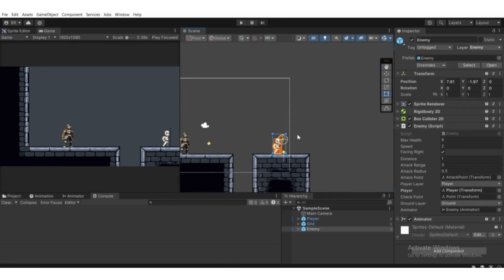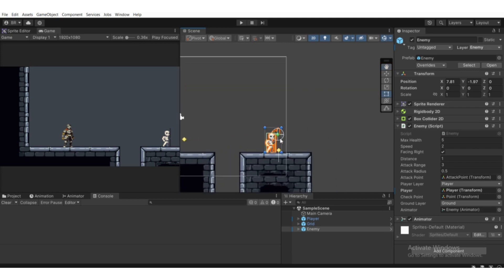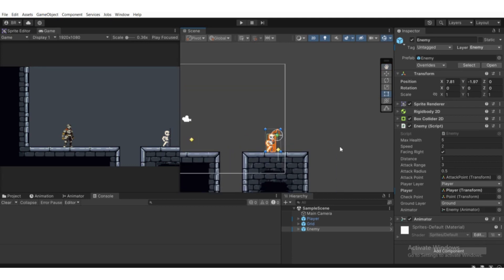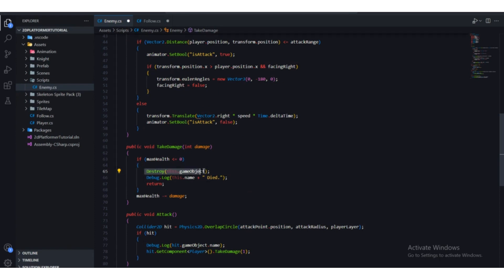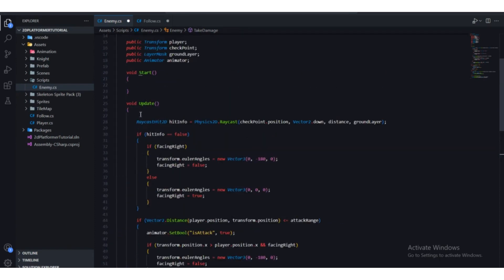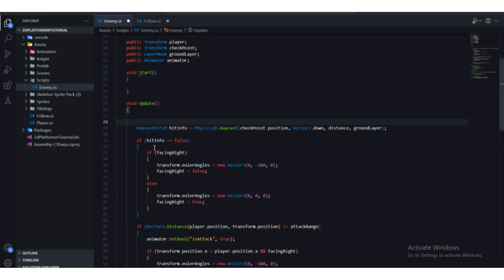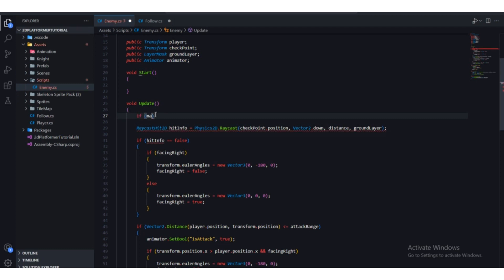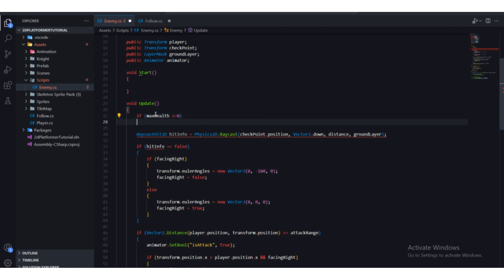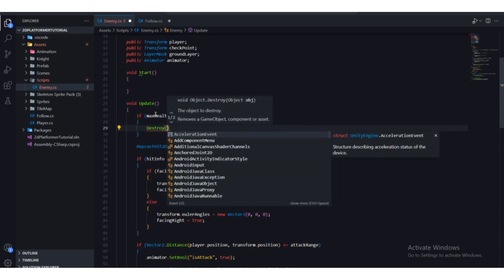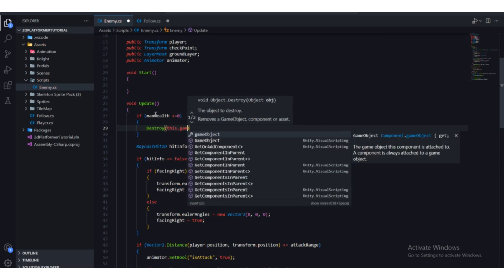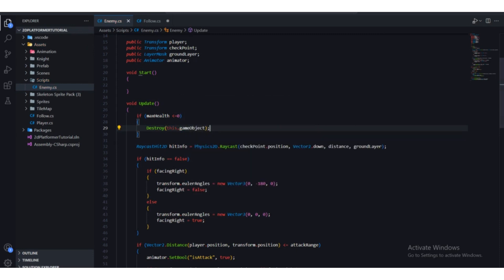You can also do this in the Update method. Instead of checking it where we had it before, we check each frame — because Update runs 60 times per second. We check if max health is less than or equal to zero, then call Destroy(this.gameObject). Press Ctrl+S and head back to Unity.